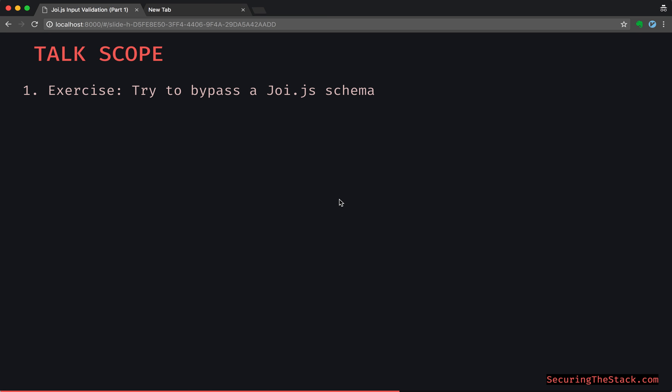Alright, so continuing the Joi.js input validation series. Last time we saw a schema and I asked what are some ways that this schema could be potentially exploited. In this tutorial we're going to be hyper-focusing on that question and see how that schema is exploitable.